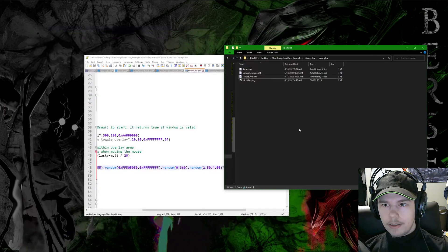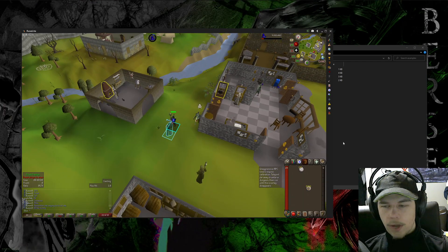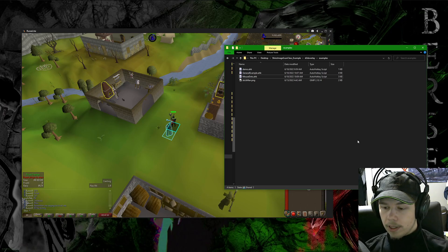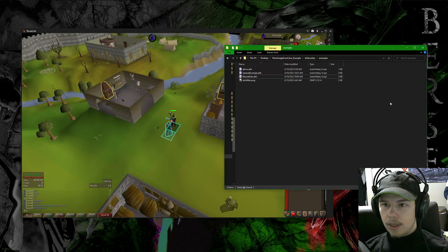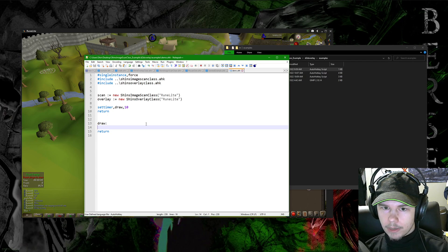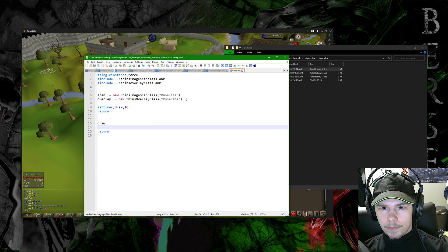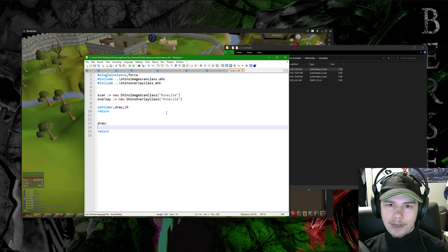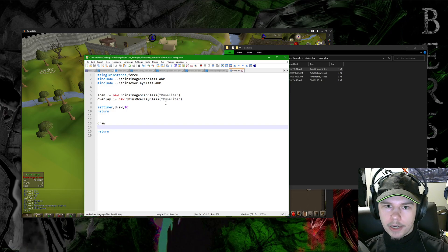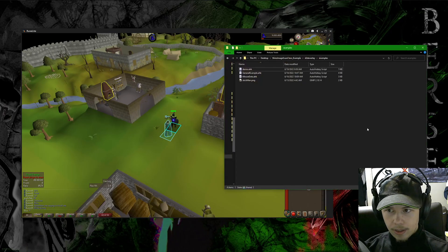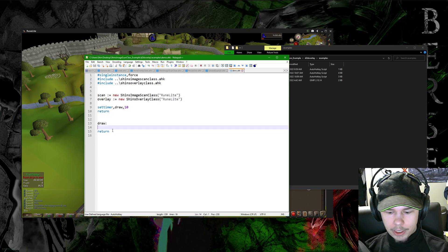Let's say you have a game or application and you want to incorporate both image scanning and the overlay to work together — it's really easy. I have a simple starter script set up here which just includes the classes and creates two instances. The overlay class lets you specify the first four parameters as x, y, width, and height, or the first parameter as a title and it'll automatically attach — otherwise it creates its own static overlay. Here I have both scanning and overlay attached to the same window, which is RuneLite.